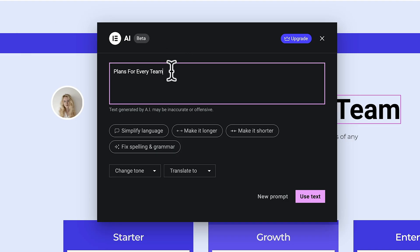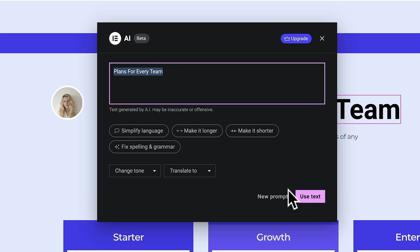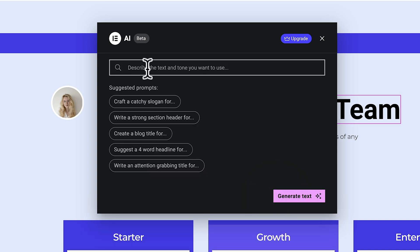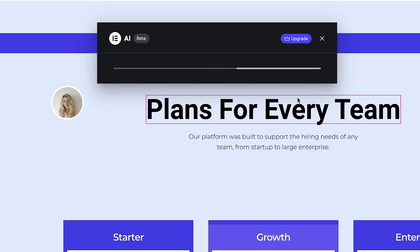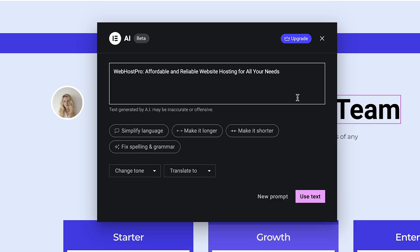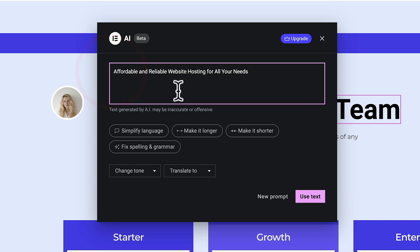You'll see we've got this entry which shows us exactly what's written in this particular box — there's 'Plans for every team.' Let's go ahead and click on 'New Prompt.' This will then switch things over to a prompt version. So let's type in a very simple prompt. We'll say 'generate text' — and you can see this gives us 'Web Host Pro, affordable reliable website hosting for all your needs.'